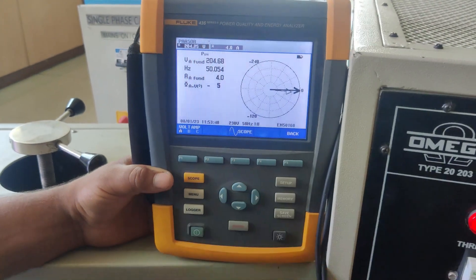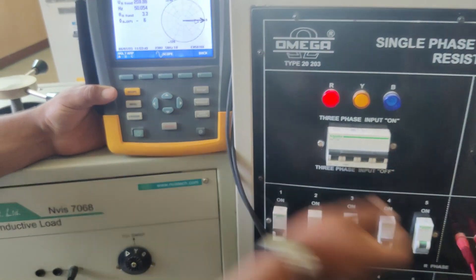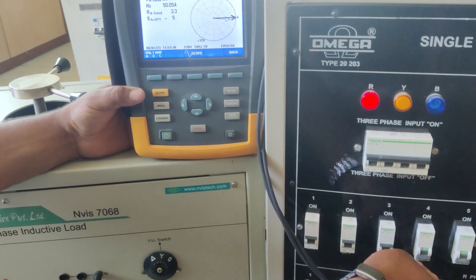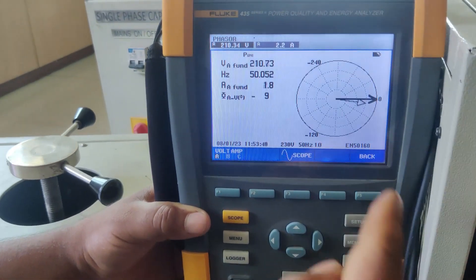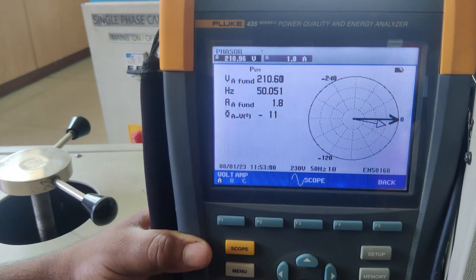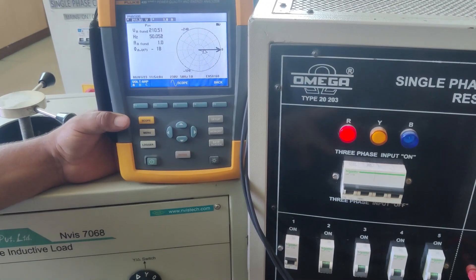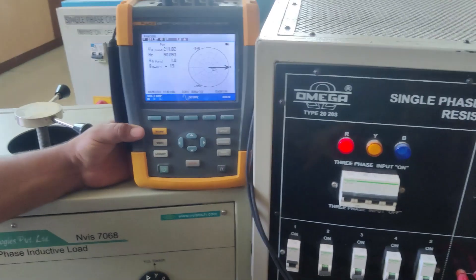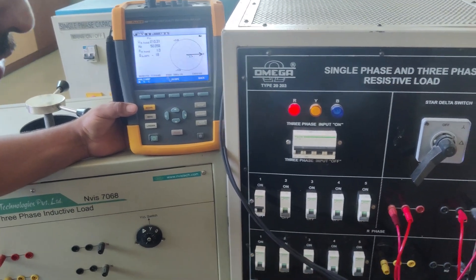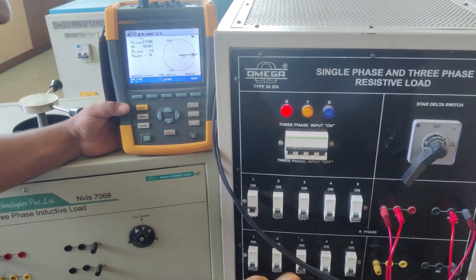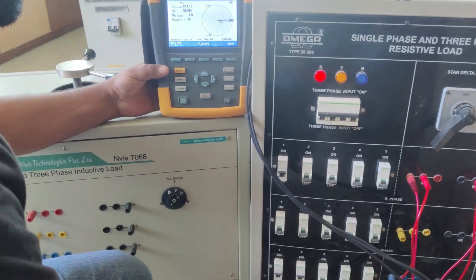As I decrease the load, you can see the amount of current is reducing and the current phasor is becoming smaller. As we have seen, the voltage and current are in phase for this resistive load bank, so the power factor is unity, because cos 0° equals 1. Let us now demonstrate the same procedure for the inductive load bank.